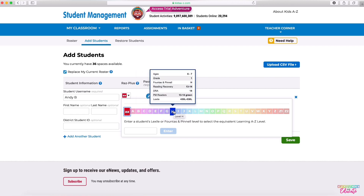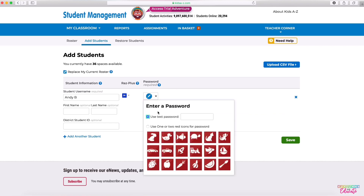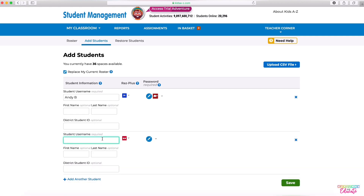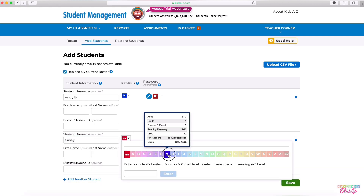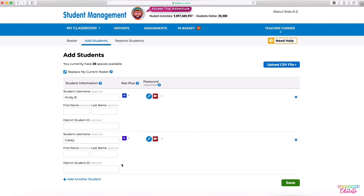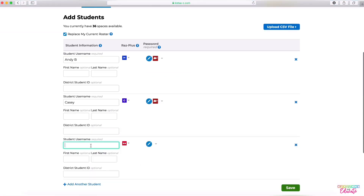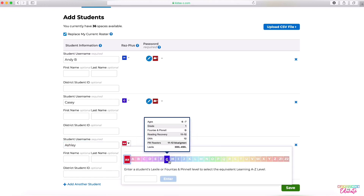That way you can hopefully have the information that you need. Then you can choose picture or text passwords for your students and you can go through and add many students all at the same time. I'm going to add three students right now just for the purpose of an example that I would like to show you in just a moment.